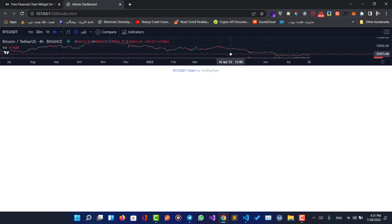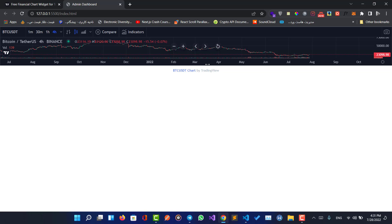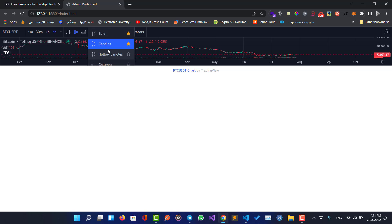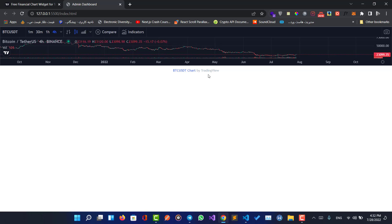As you can see, our default symbol is ETC/USDT — Bitcoin USD United States Tether. Here is our widget, and we can change the candle styles here, but I want to have this widget with full height and full width.